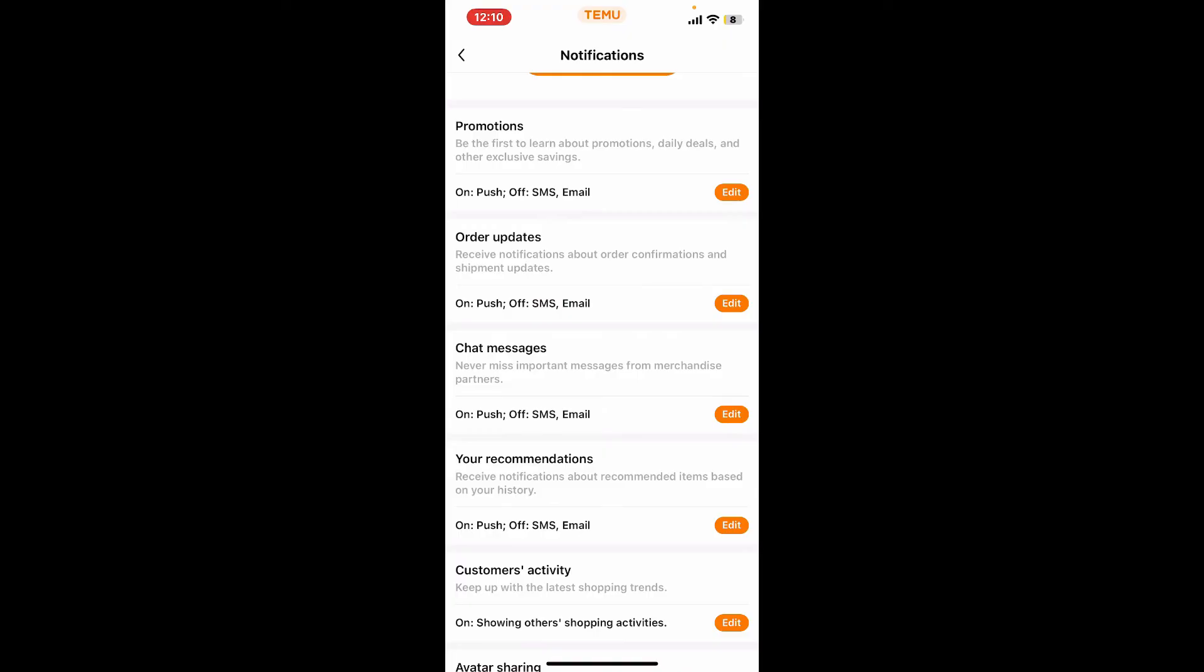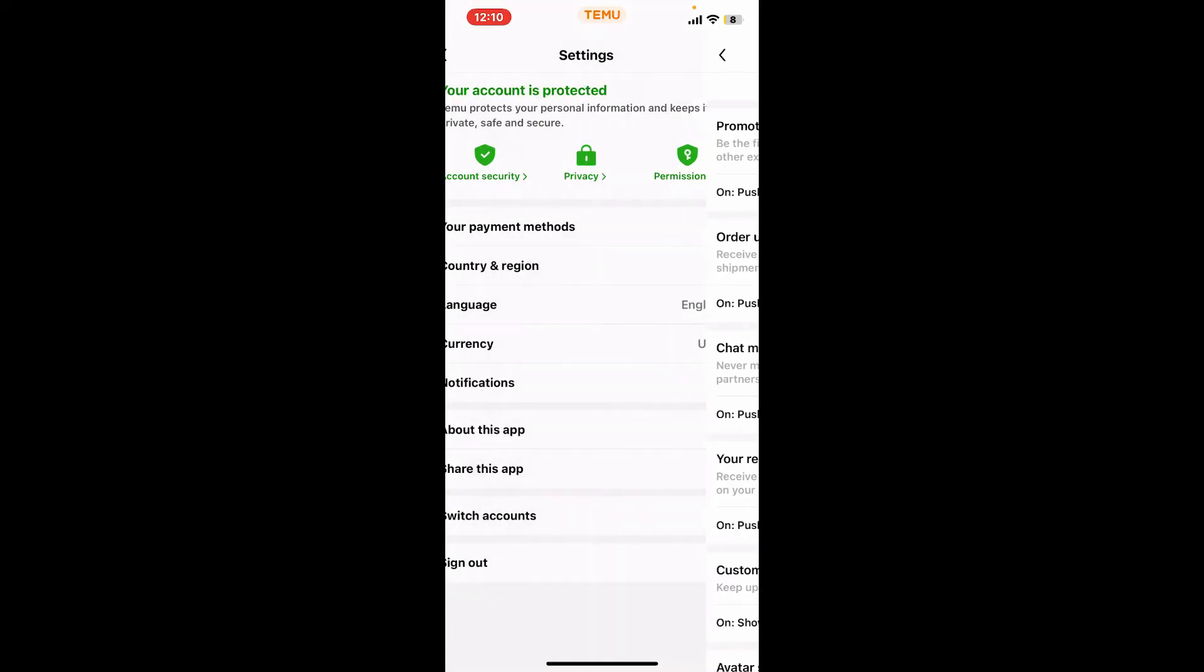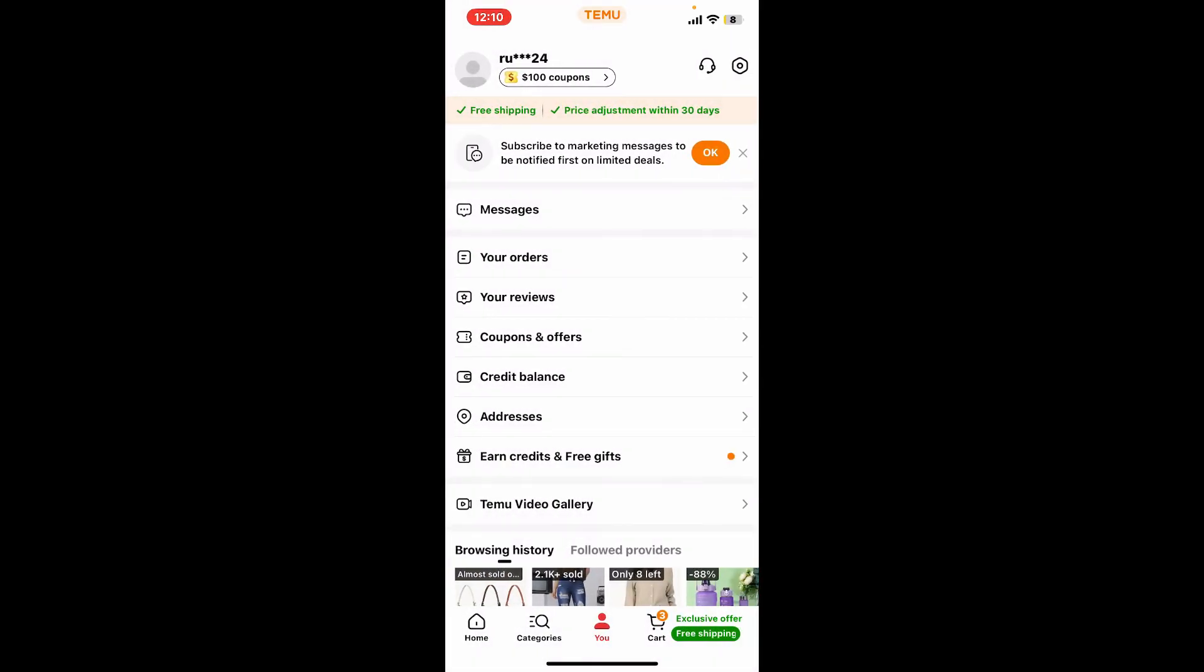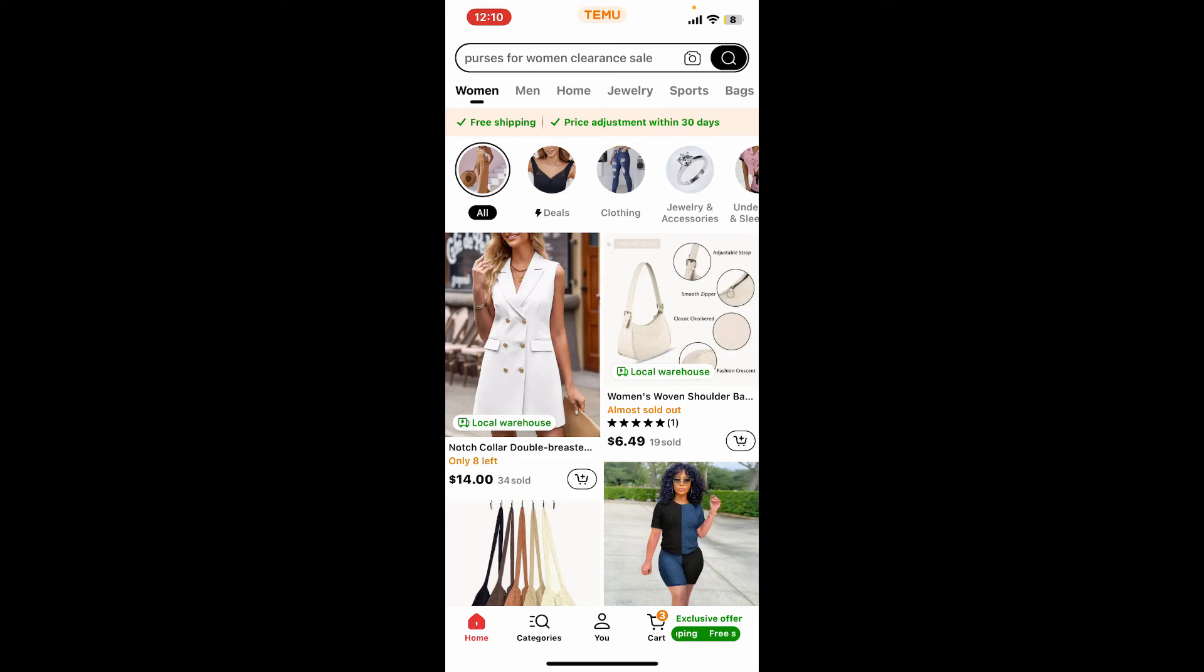Once you've disabled email notifications for all of the notification settings, you will be able to block email on Temu. So that is how it's easily done.